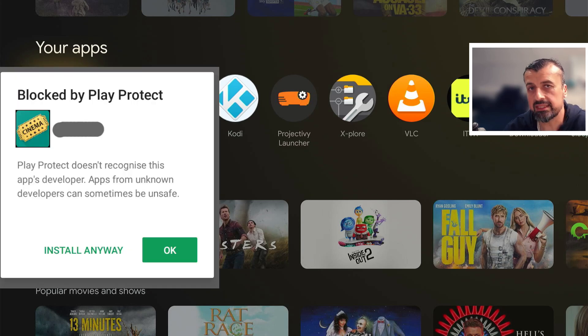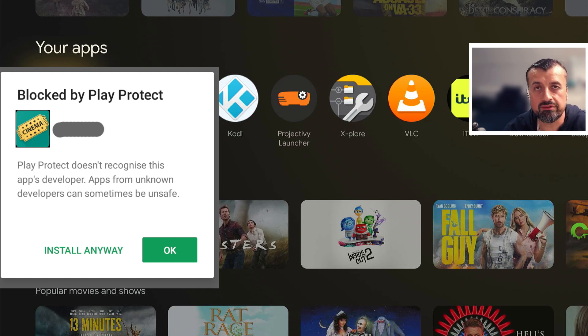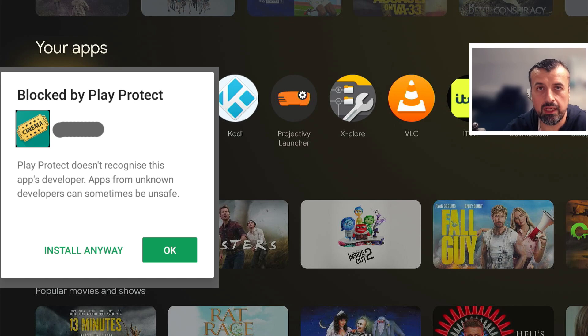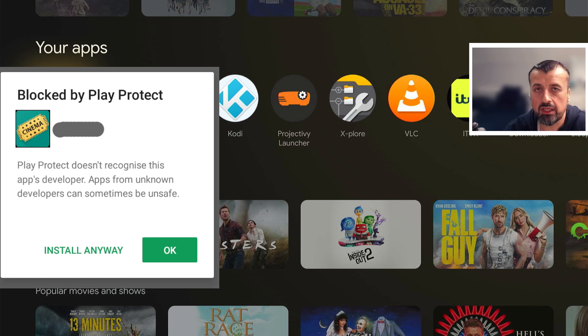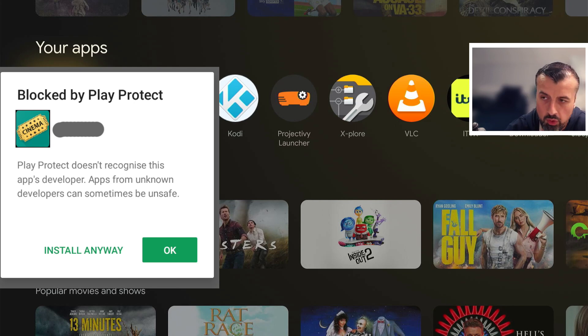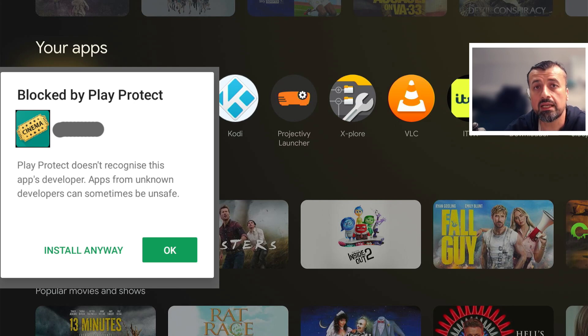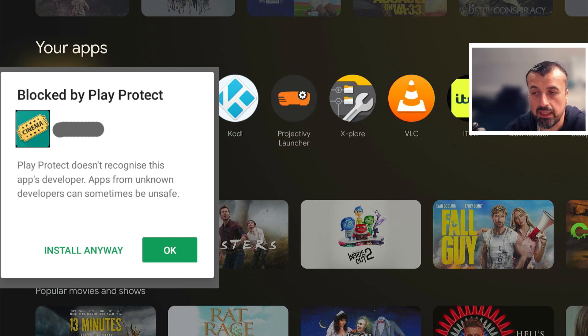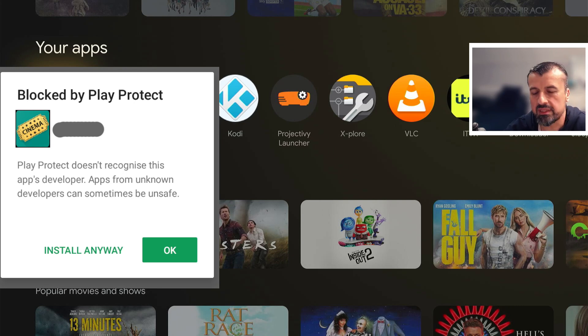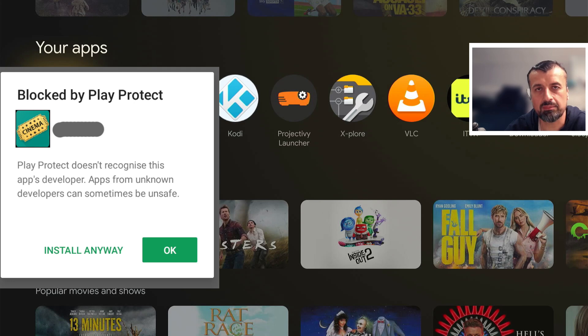This feature would scan any application you try to install on your device, and if it didn't recognize the developer it would block you installing the application. Of course you can click on install anyway, but while Play Protect was running on your device it would constantly scan any application and automatically uninstall anything it didn't like. My personal recommendation was always if you enjoy third-party applications, just go ahead and turn that feature off.